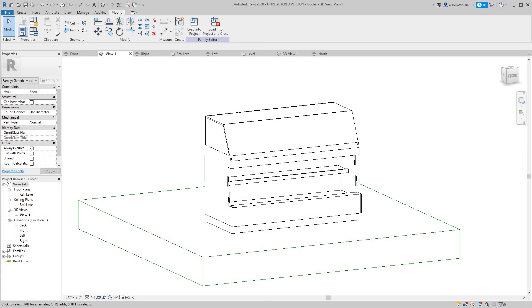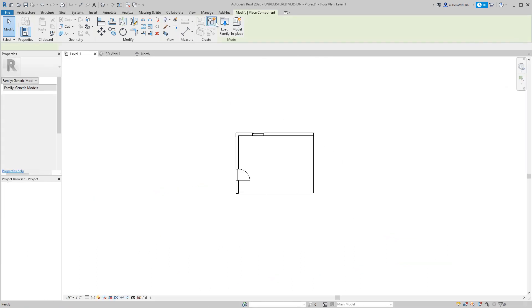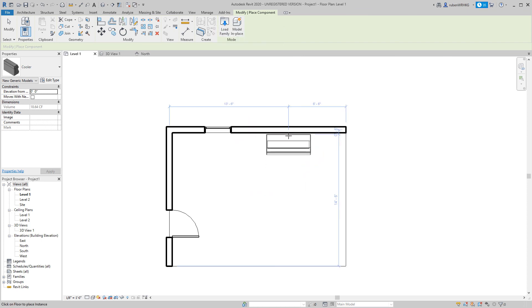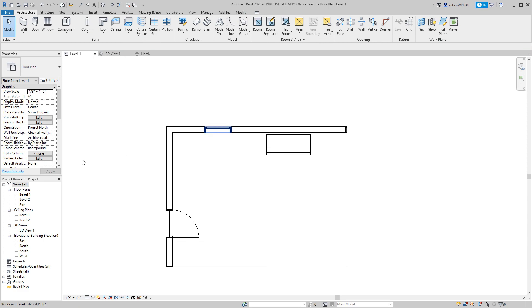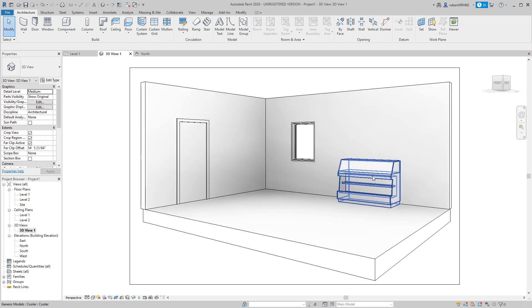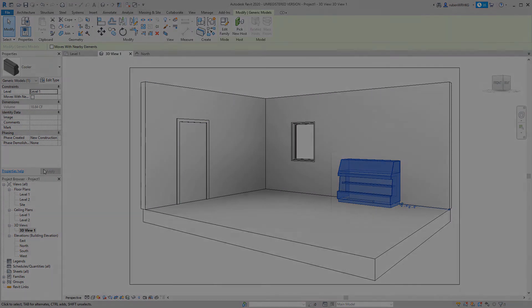If you already have your Revit project open, you can send the cooler to your project by clicking the load into project and close button. There you go! How about it? Thank you.